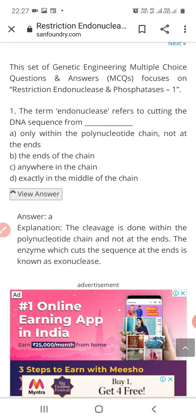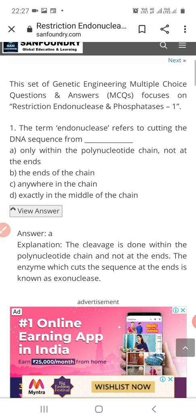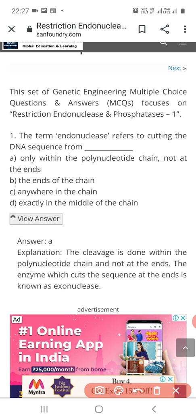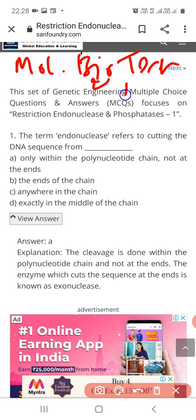In that, we studied about fermentation processes, and that was about the penicillin antibiotic. Now today, I am taking a few MCQs on paper number 12, that is molecular biology. We will see MCQs on molecular biology techniques and applications.